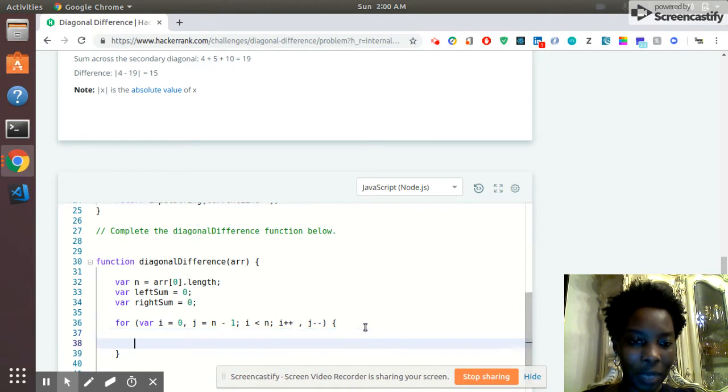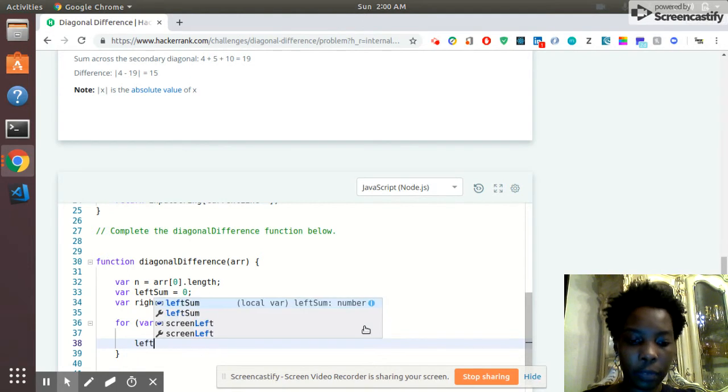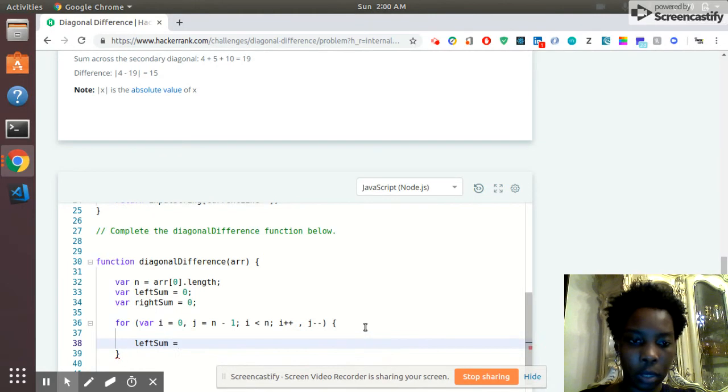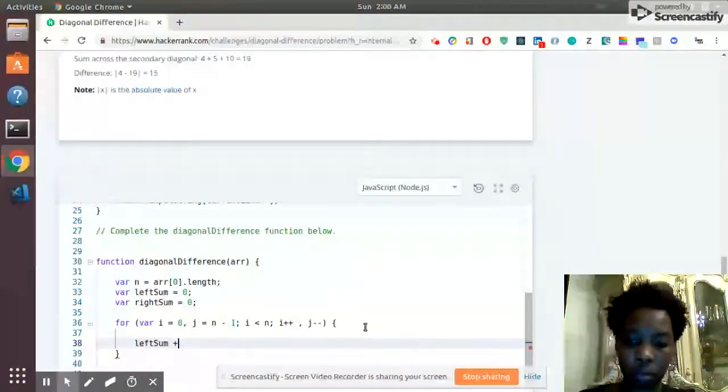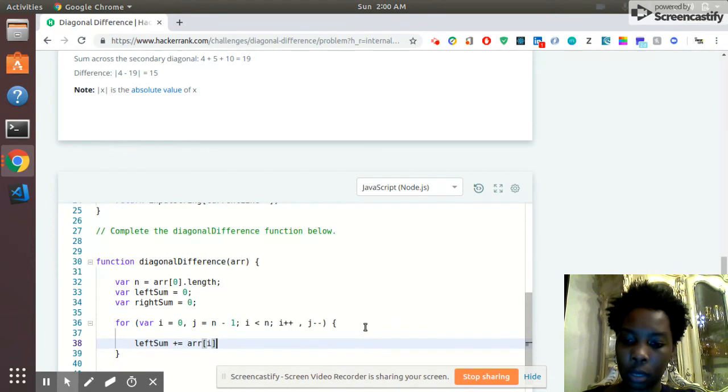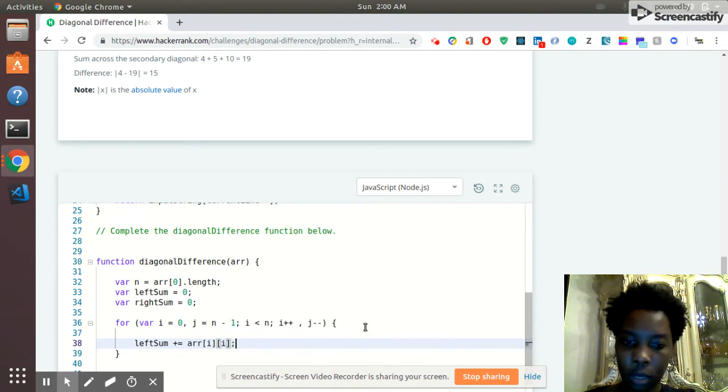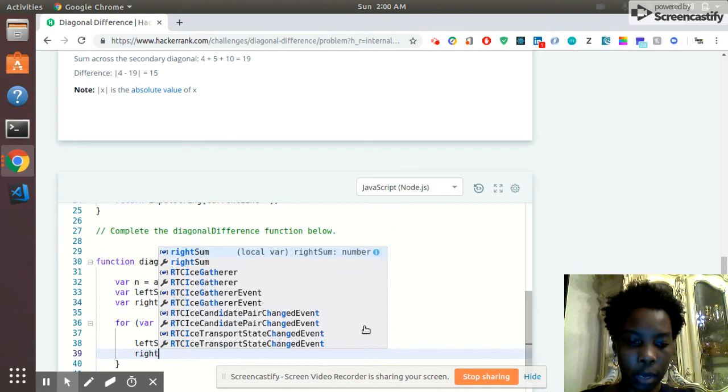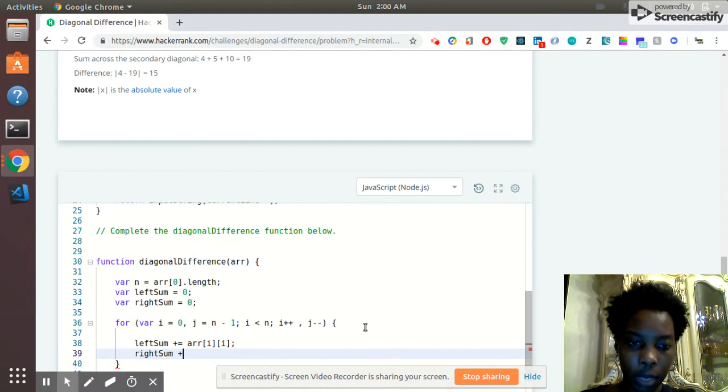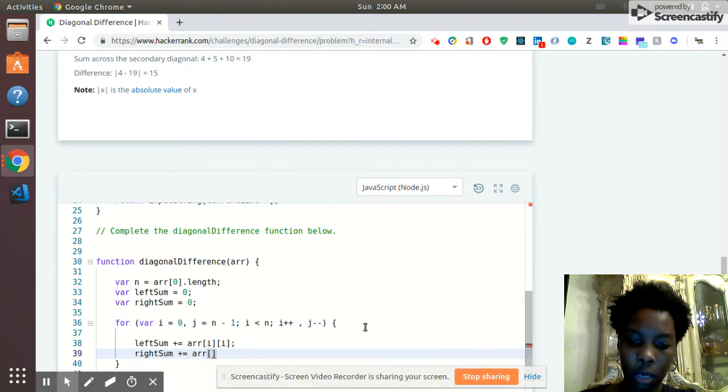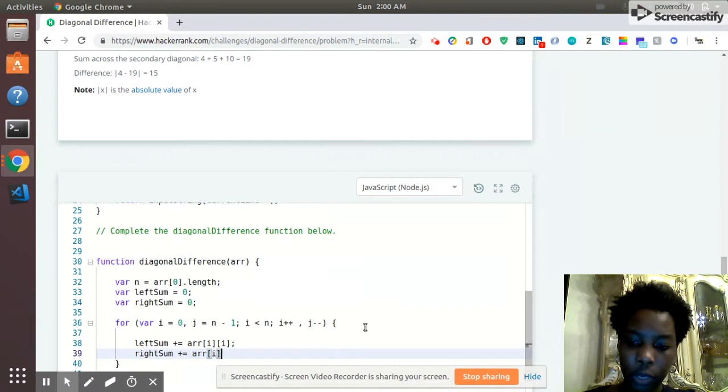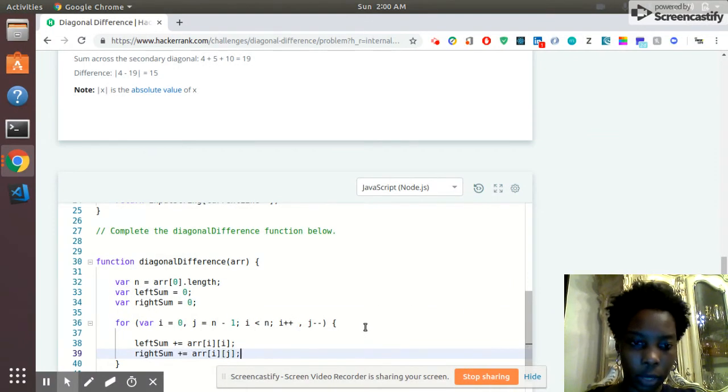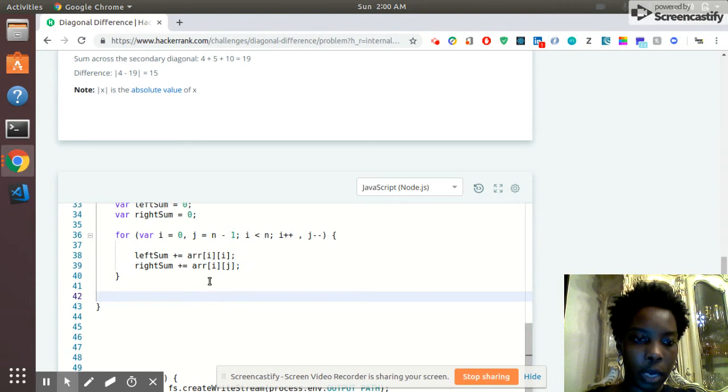So here is where we're going to say left sum is incrementing. And it's going to be equal to the array at index i and the other index i. Right sum is incrementing. Now this one is going to be at, and this is going to be where you diverge. And this is going to be at index j. This is for the right sum, right? That's how they differ. And this is just really the main difference.